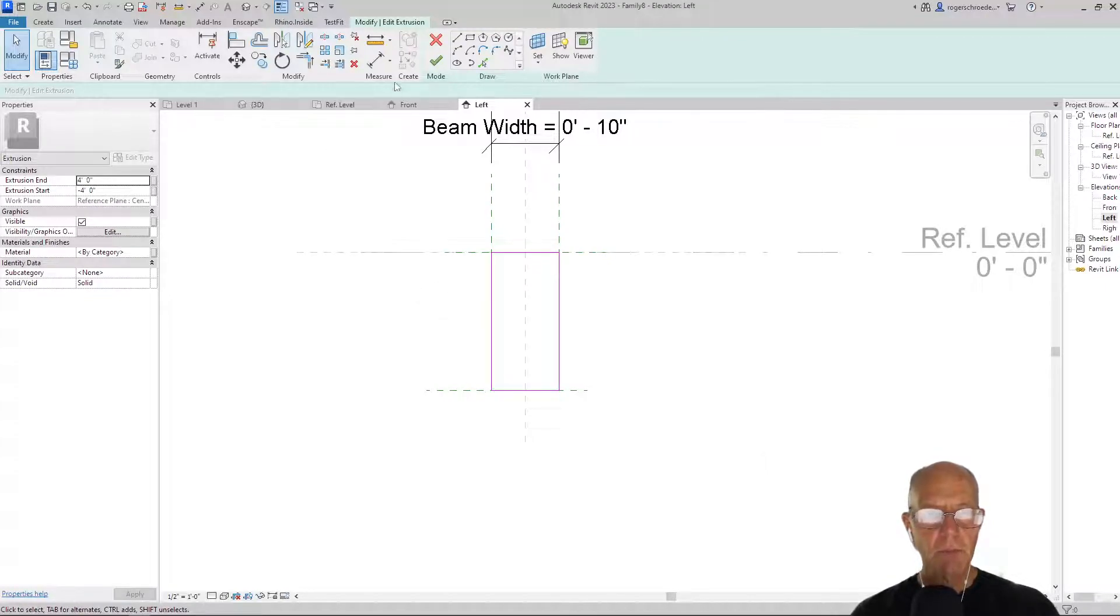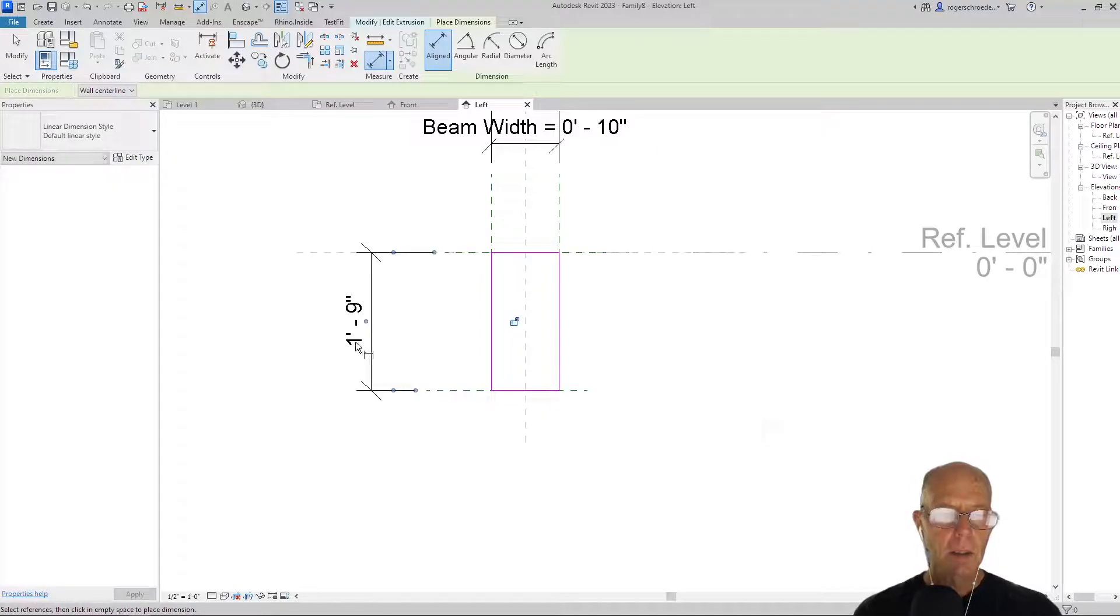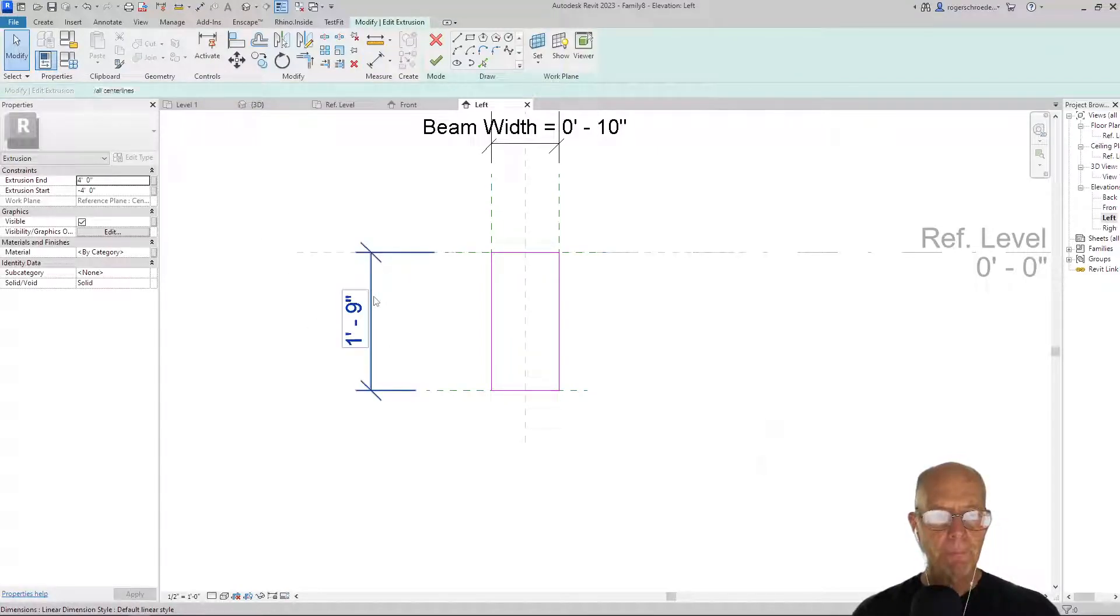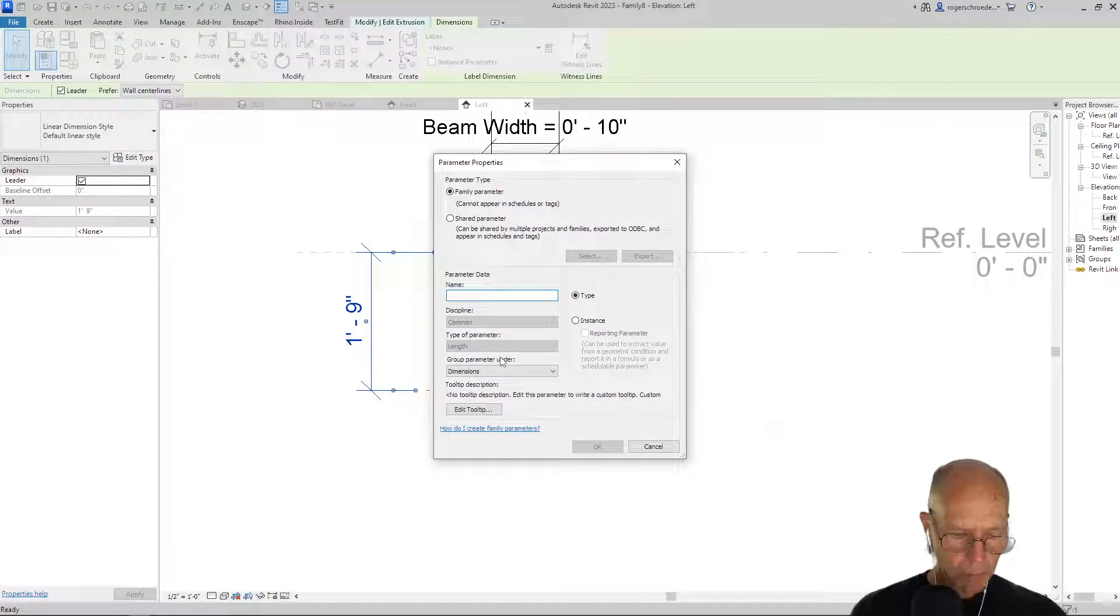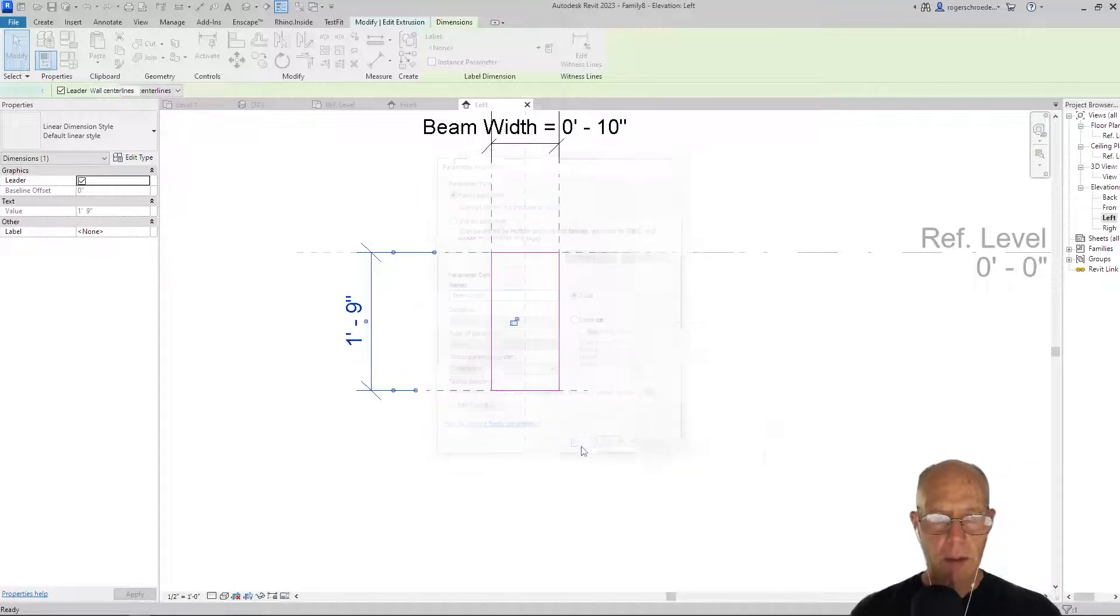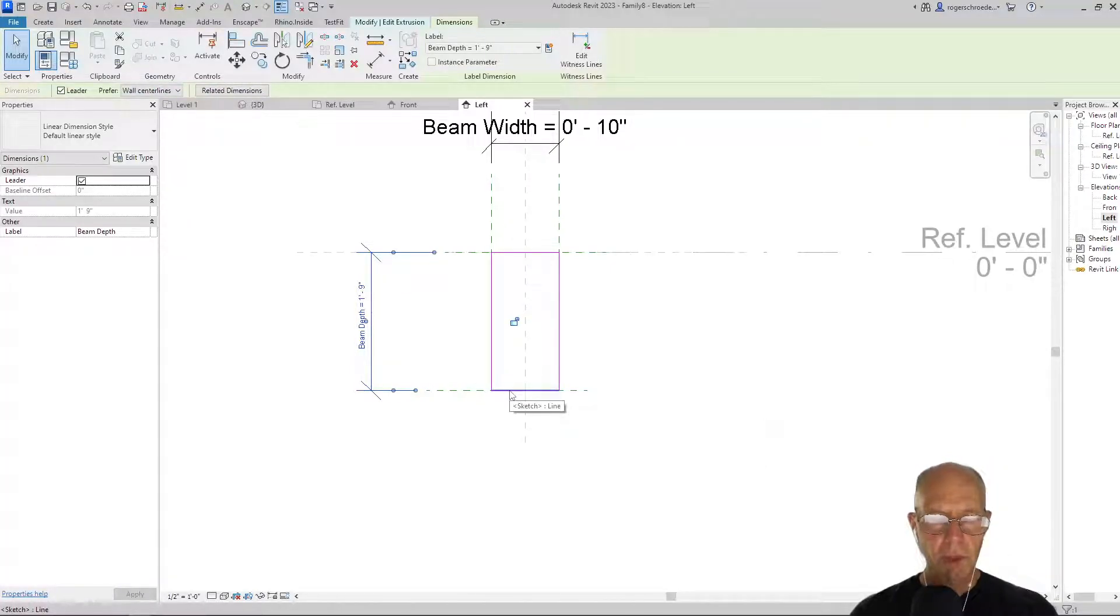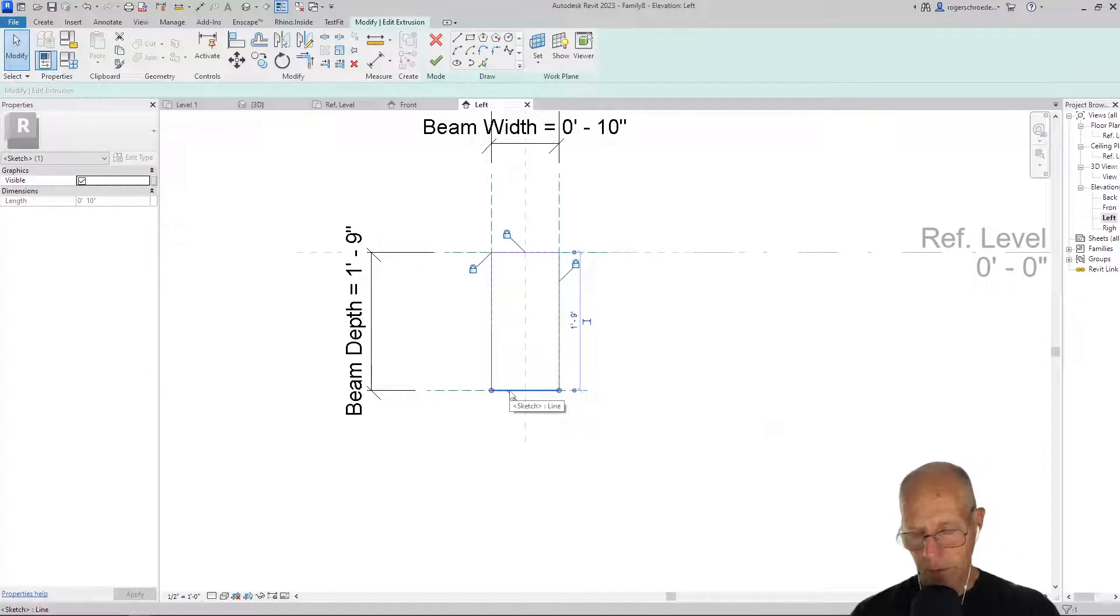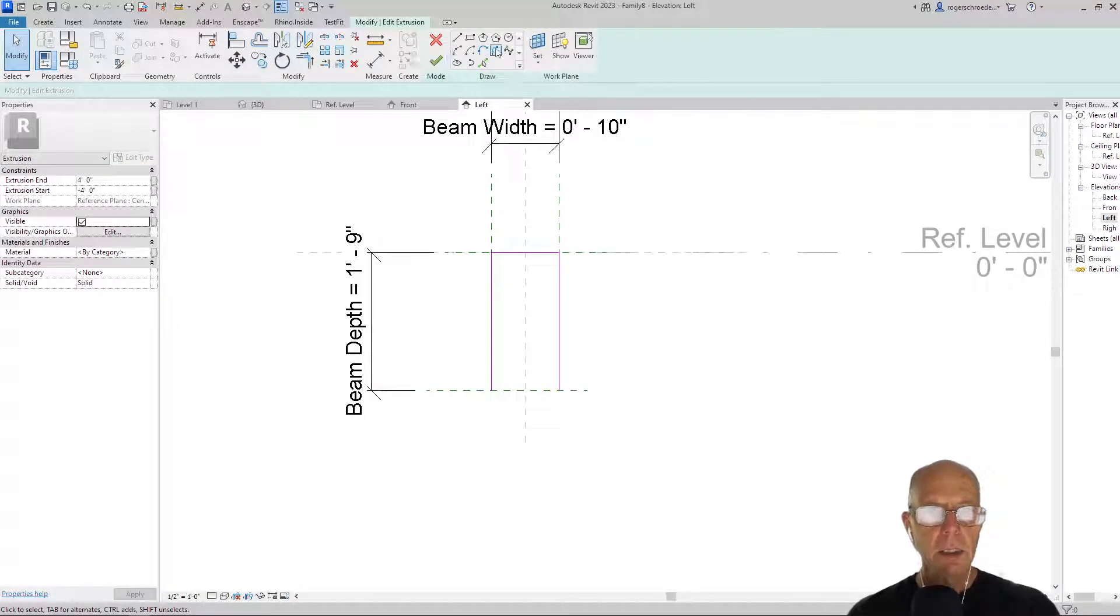We also want to establish the idea of a beam depth, so I'm going to give that a parameter, a new parameter: beam depth. And we want to have that little funny curve or that nice curve, so I'm going to delete that line and we're going to create an arc.